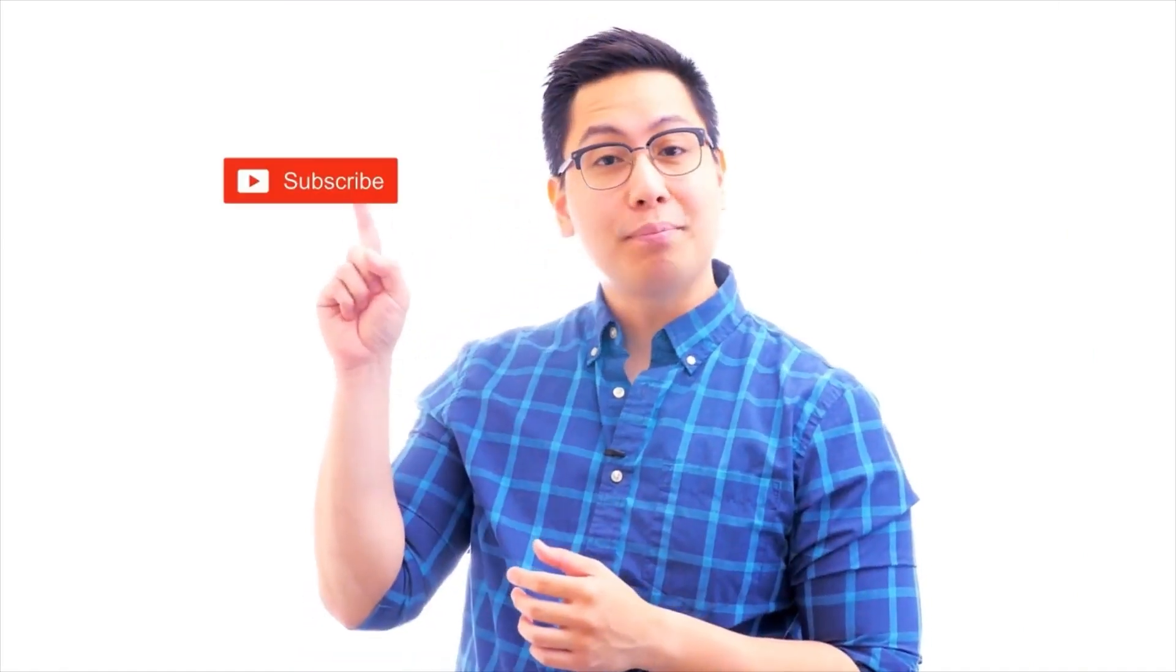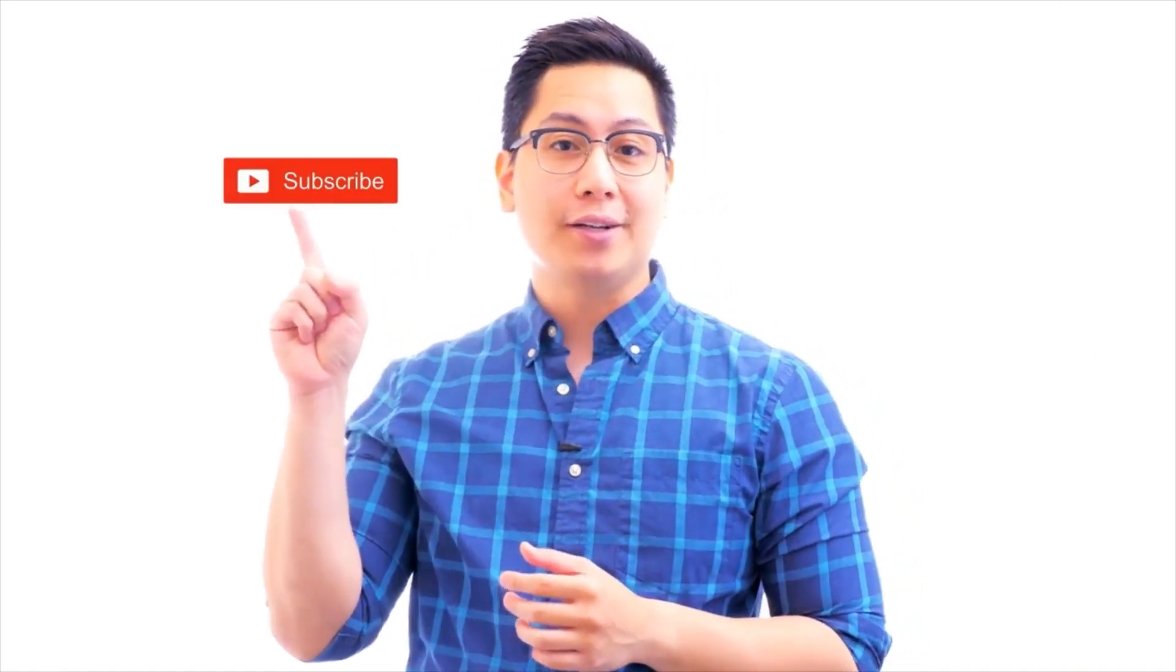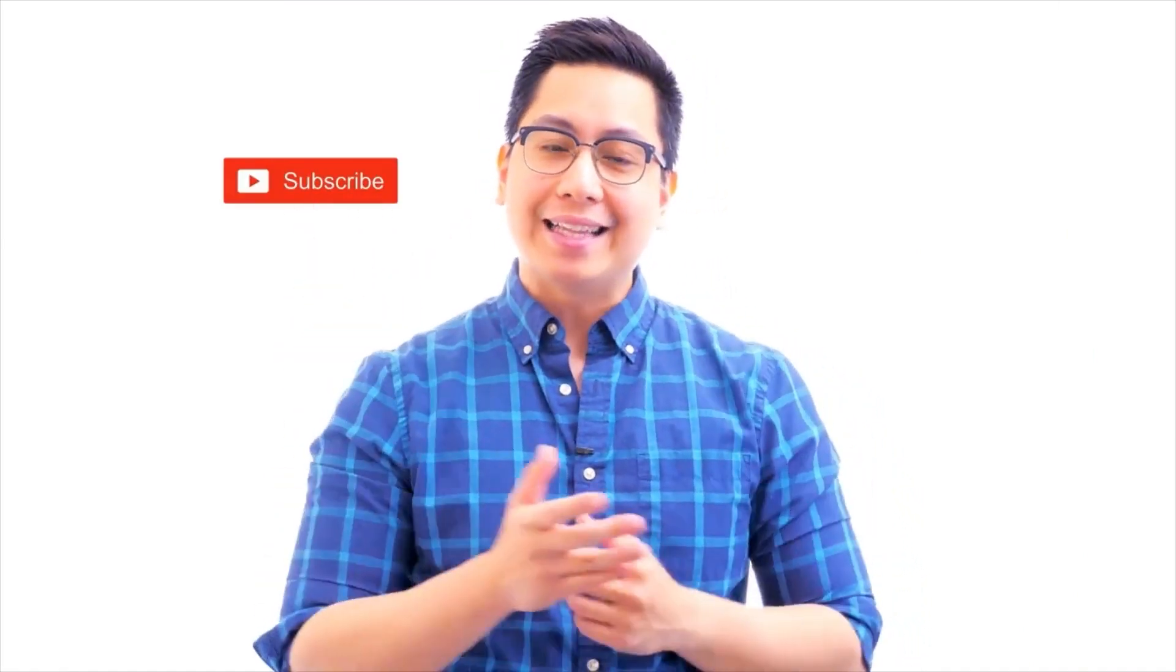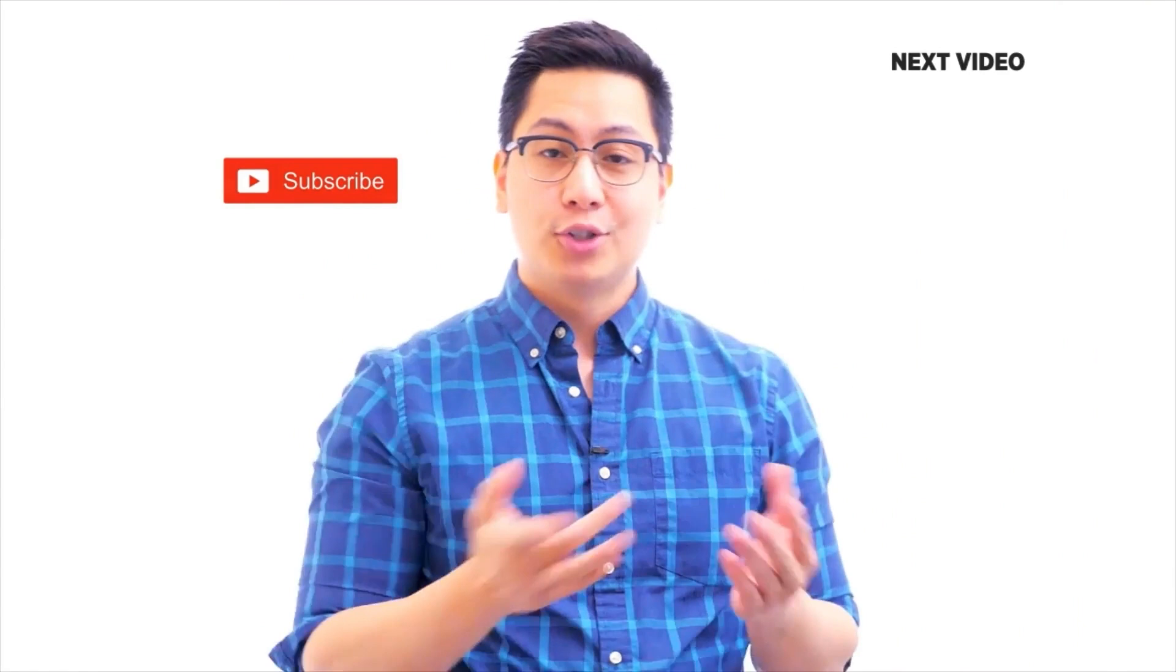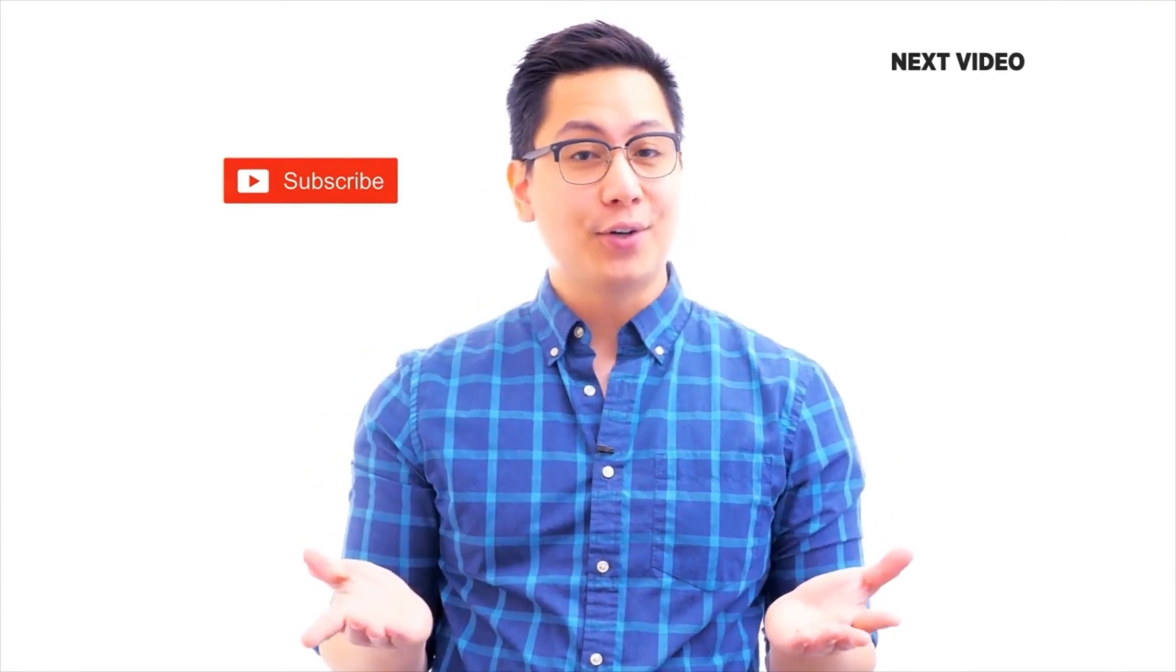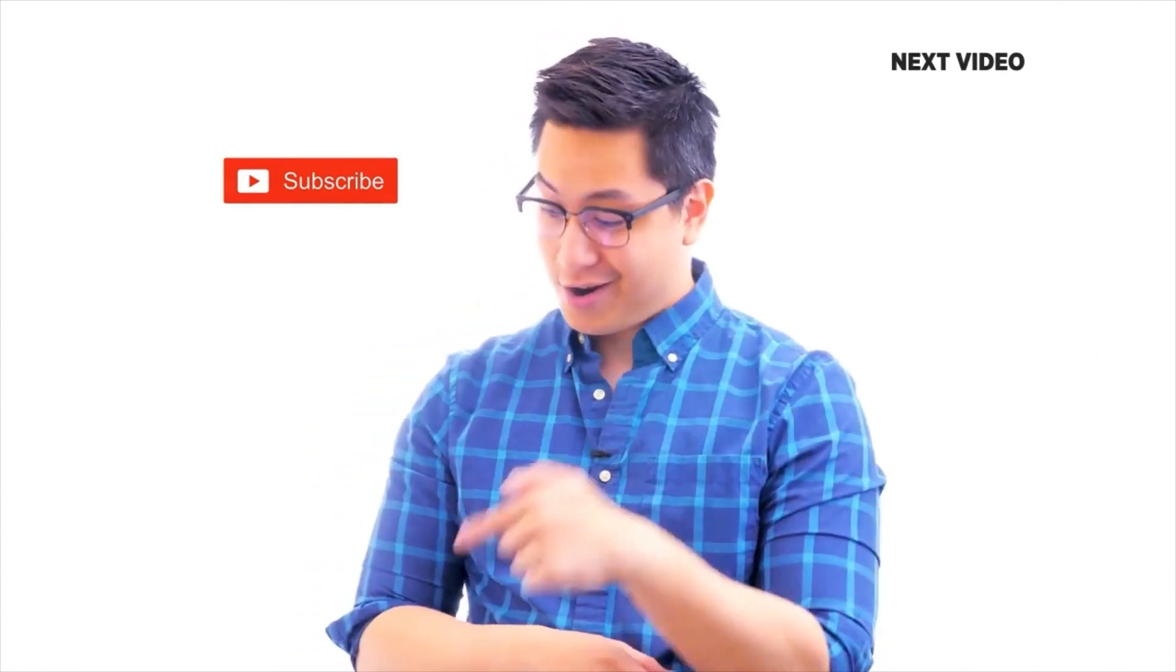Hi there. If you liked this video, subscribe to the Simply Learn YouTube channel. And click here to watch similar videos. To nerd up and get certified, click here.